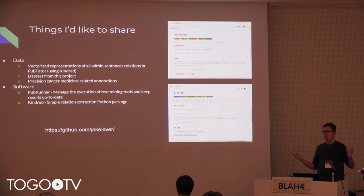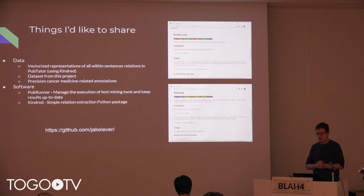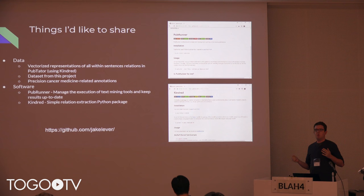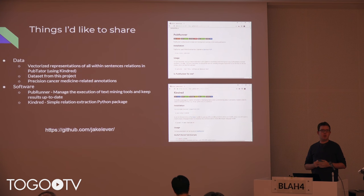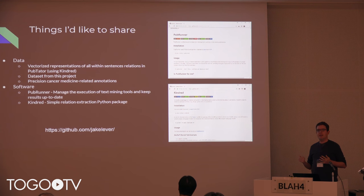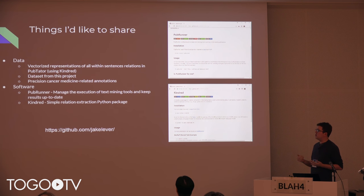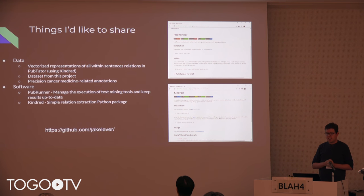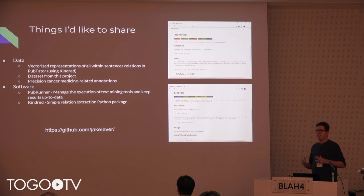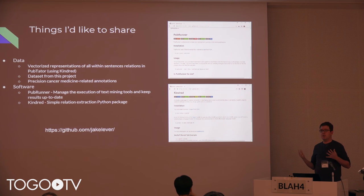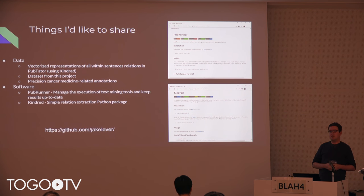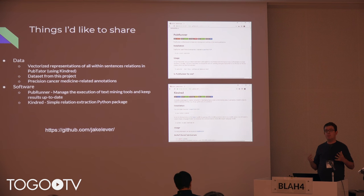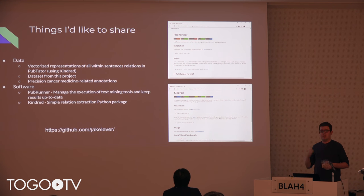In terms of data and software I'd like to share: we've found every within-sentence relation within PubTator across all 22 million citations of PubMed and vectorized them — quite a useful resource. There's also the dataset for this project, and I have a few annotation datasets specific to cancer if anyone's interested. On the software side, PubRunner makes it a lot easier to run things against PubMed and keep them up to date, and Kindred is a nice Python-based relation extraction package.